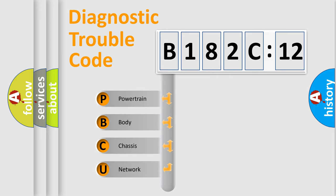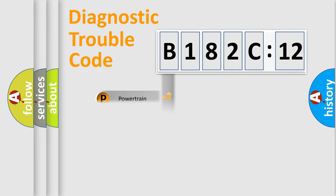We divide the electric system of automobile into the four basic units: Powertrain, Body, Chassis, Network.